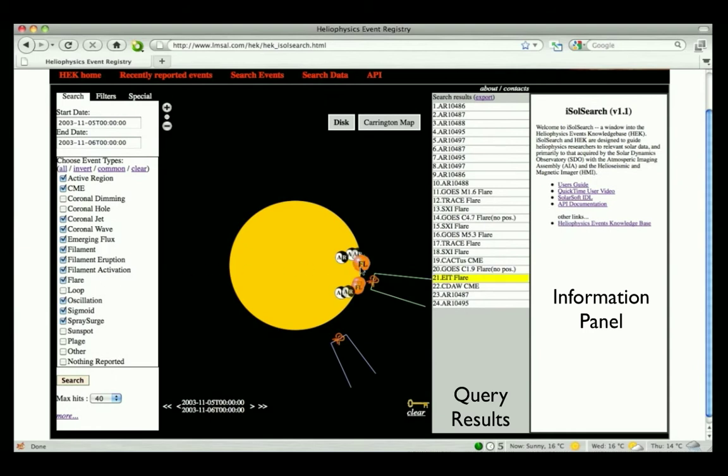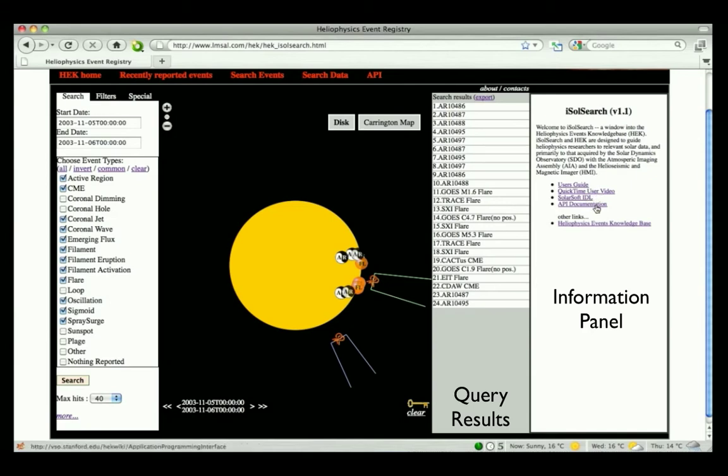iSolSearch consists of several panels. The right-most information panel shows links to the User Guide, User Video, SolarSoft IDL routines, and the Application Programming Interface documentation. The last two links are particularly useful for developers who wish to write their own interfaces to interact with the HEK.